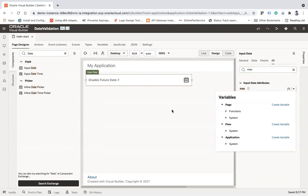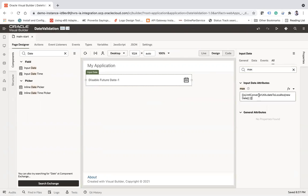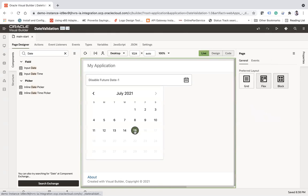For the max property, I'm providing this expression: oj.IntlConverterUtils.dateToLocalIso(new Date()). This converts the current date and disables all dates beyond today, meaning future dates will be disabled. Now go to live mode — you can see today is the 15th of July and all future dates are disabled. Users are not allowed to select future dates.